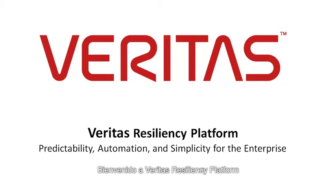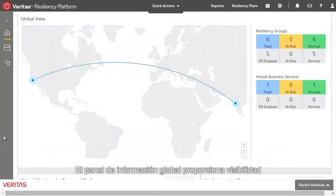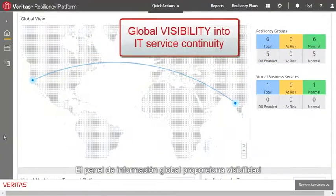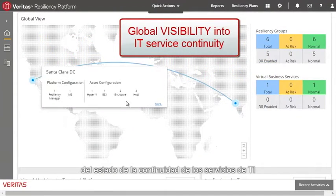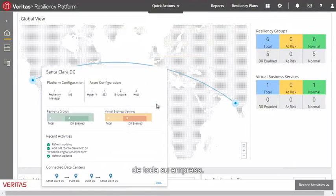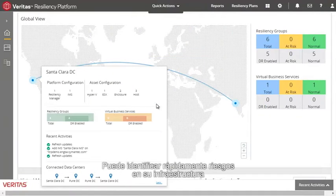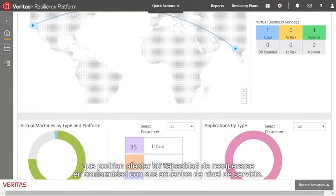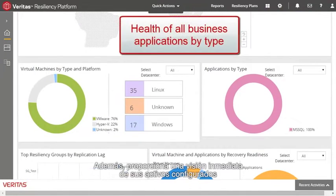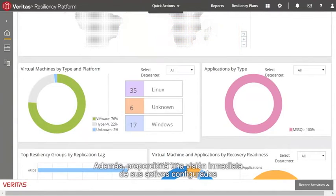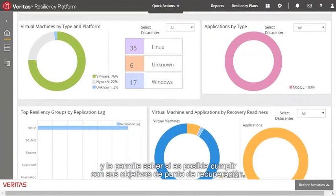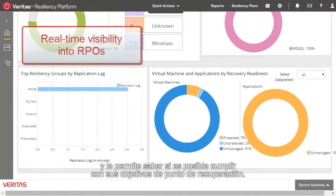Welcome to the Veritas Resiliency Platform. The global dashboard provides visibility into the state of IT service continuity for your entire enterprise. You can quickly identify risks to your infrastructure that could impede your ability to recover within your SLAs. It also provides an at-a-glance view of your configured assets and whether your recovery point objectives can be satisfied.